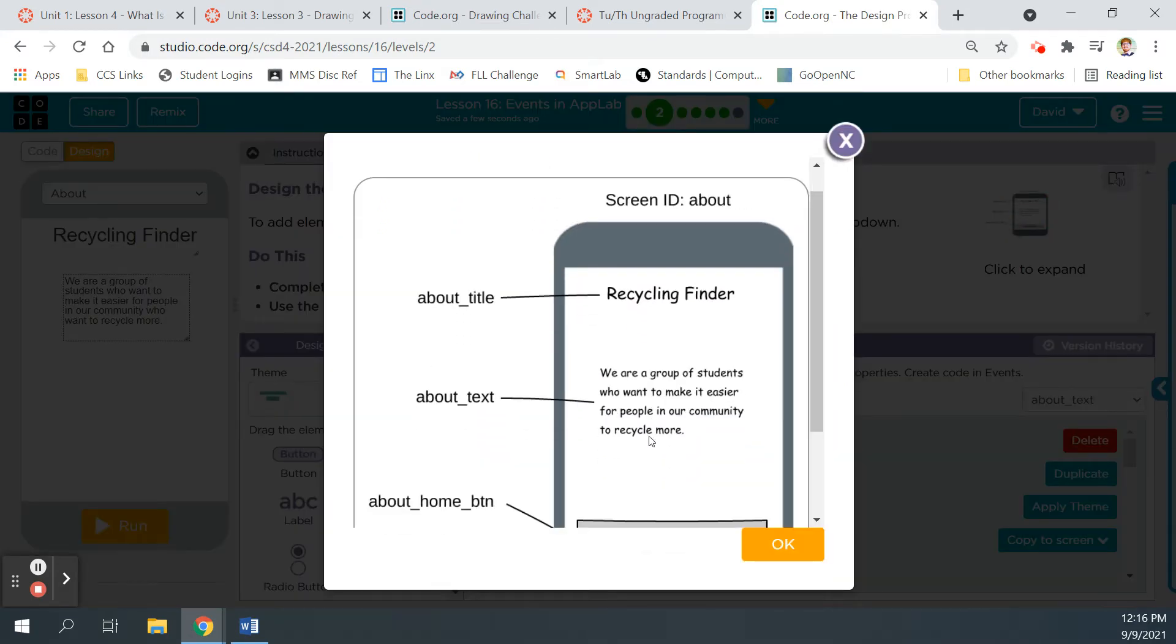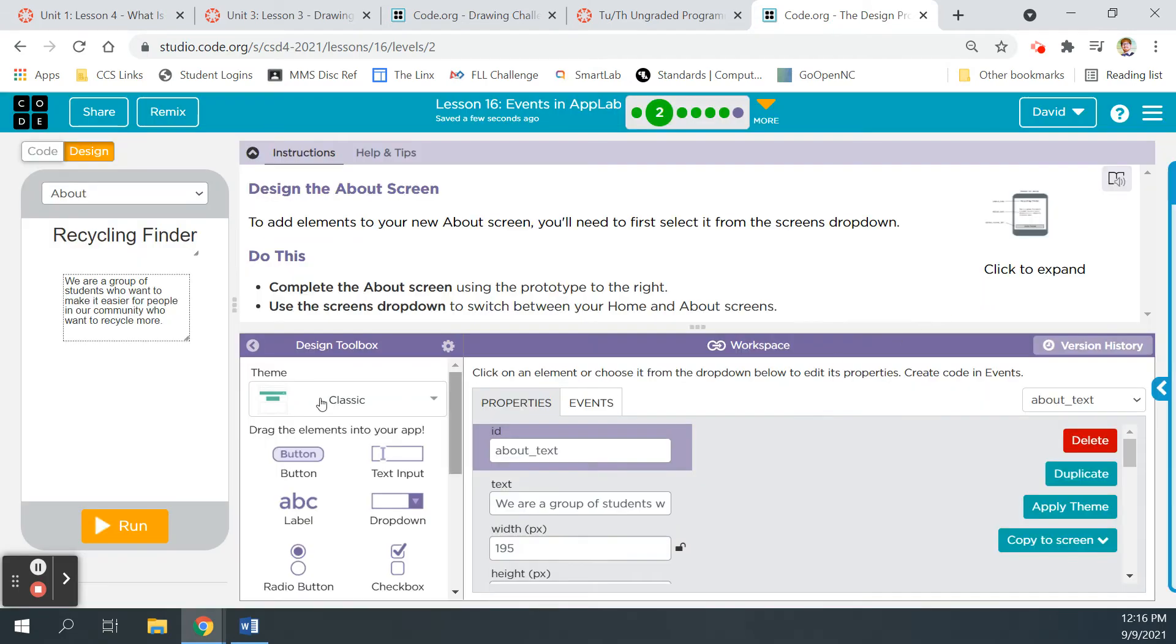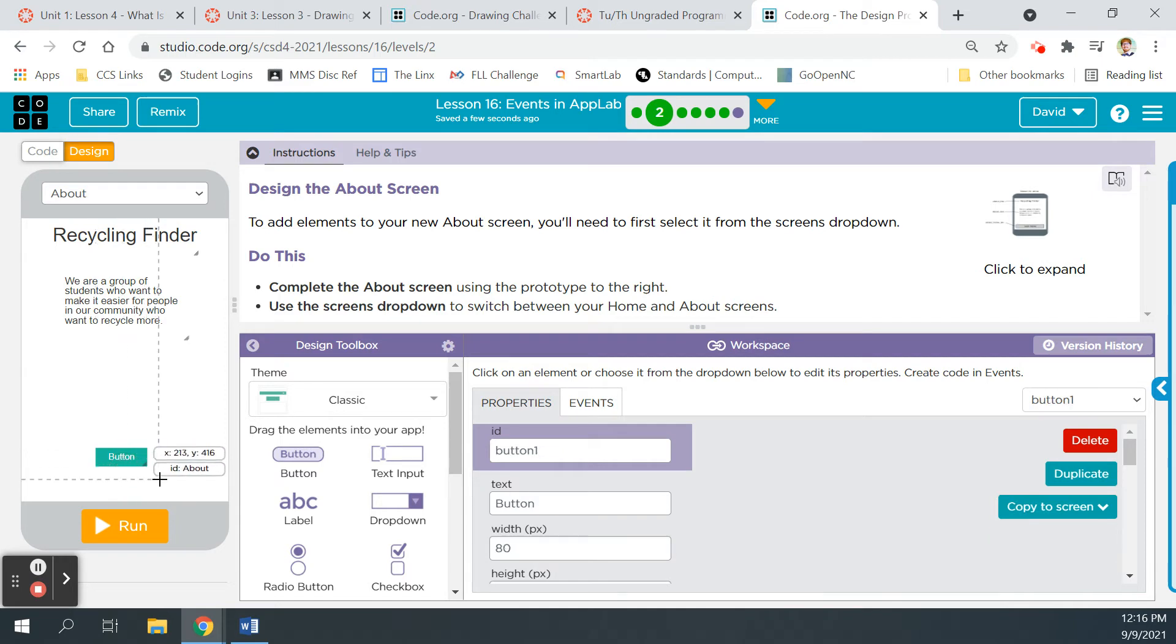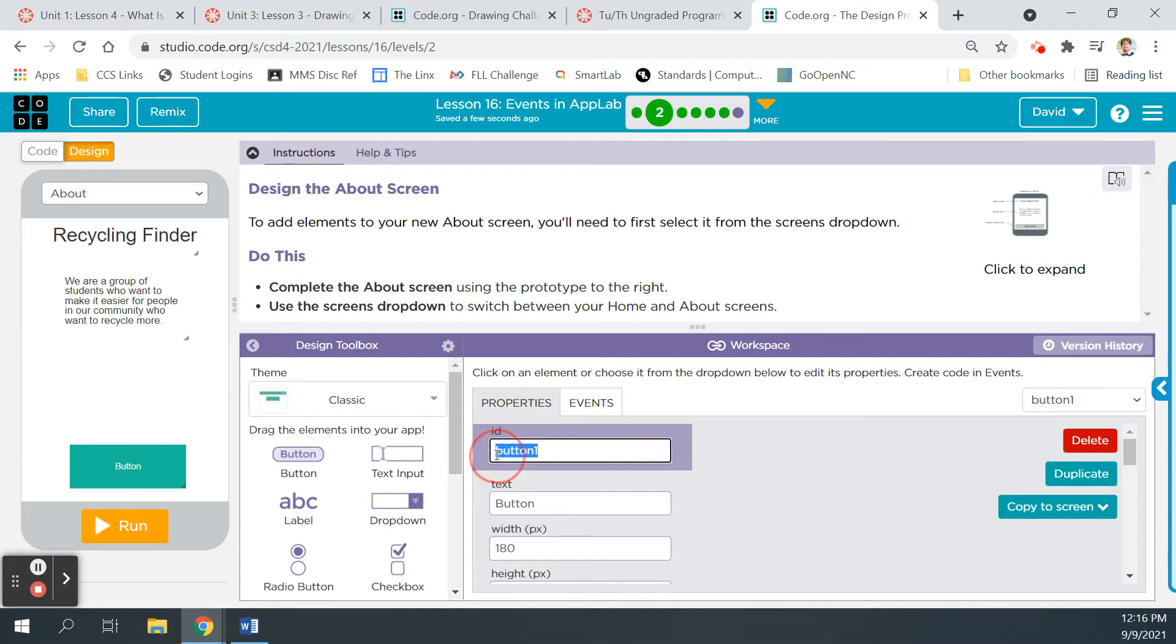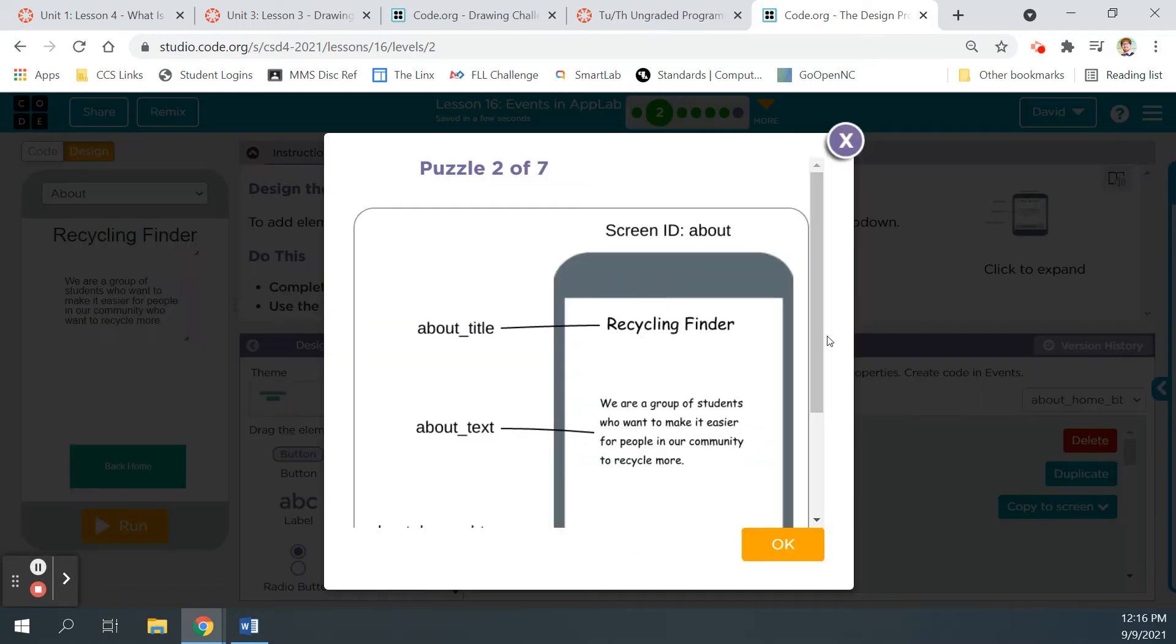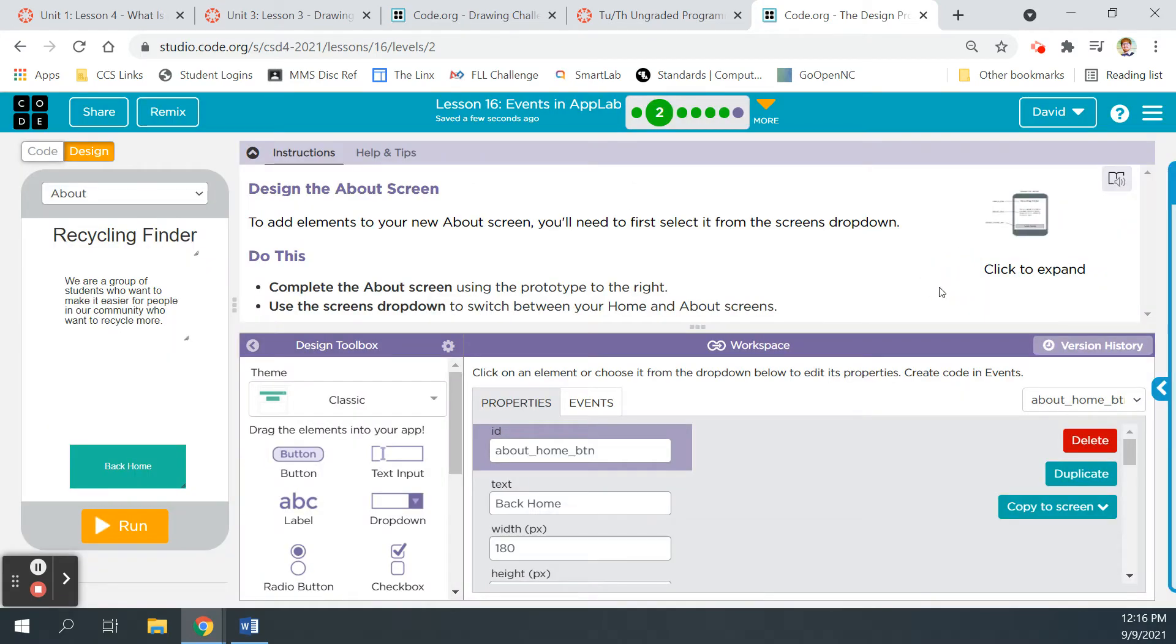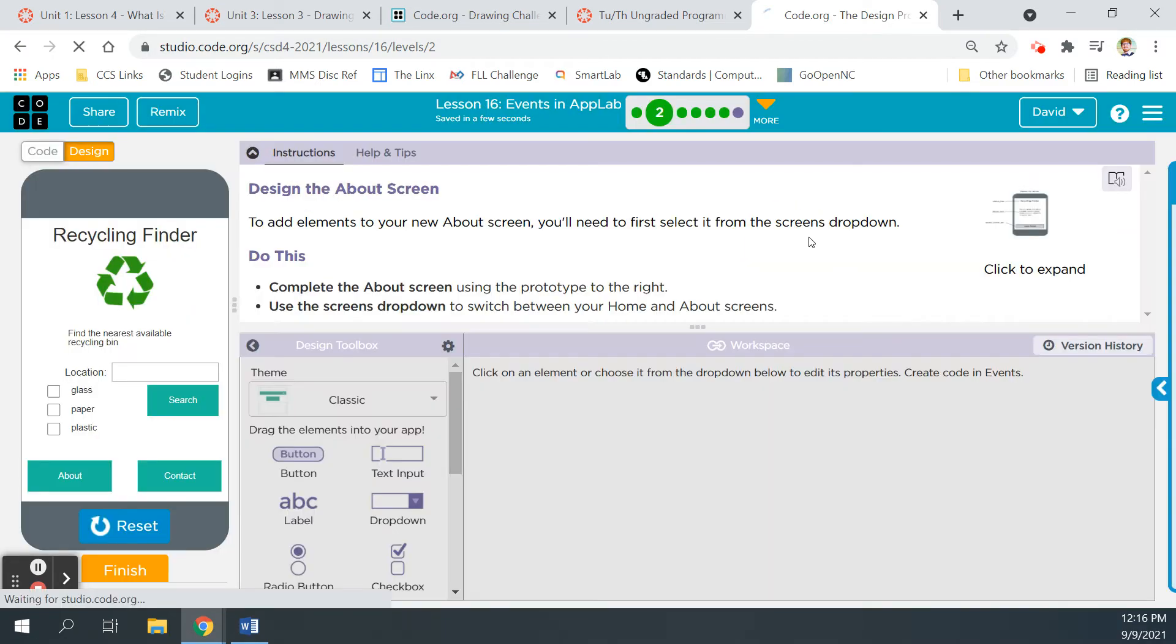And then the last thing is to add this about home button. Make this big. Center that. About home button. There we go. Text is going to say back home. All right. That's it for that. Run, finish, continue. Bubble three.